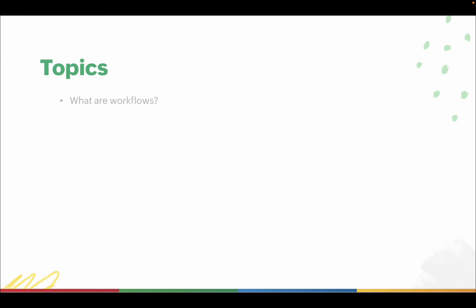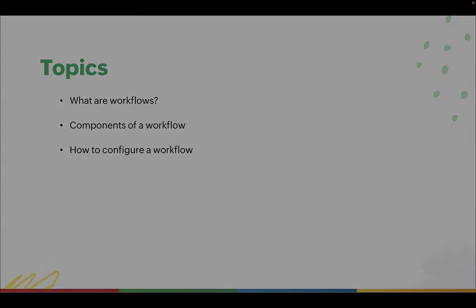Let's take a look at the topics that we will be discussing today. First, what are workflows? Second, the components of a workflow and third, how to configure a workflow.